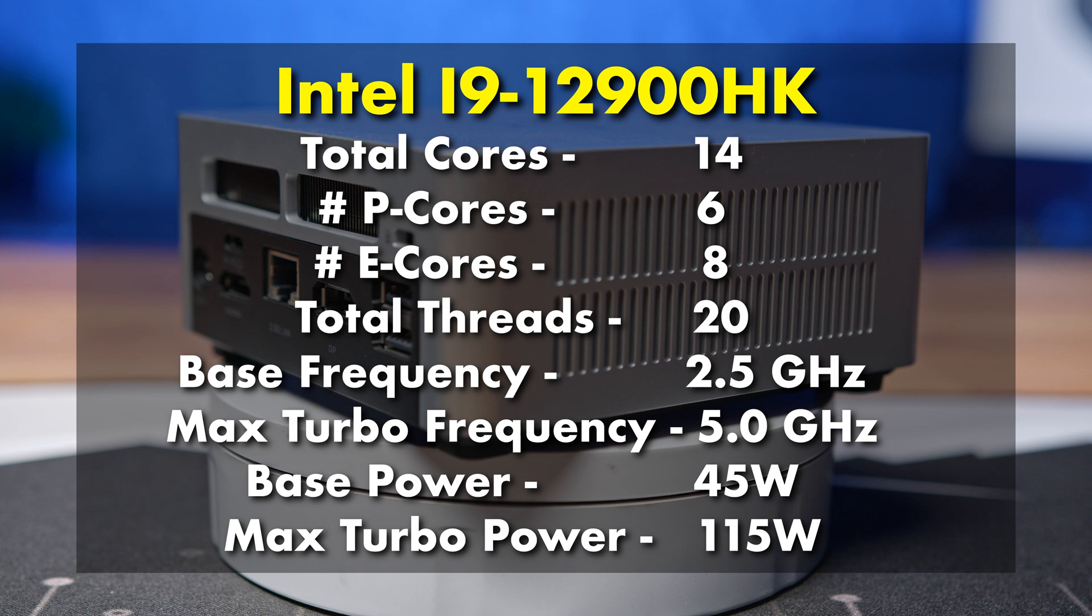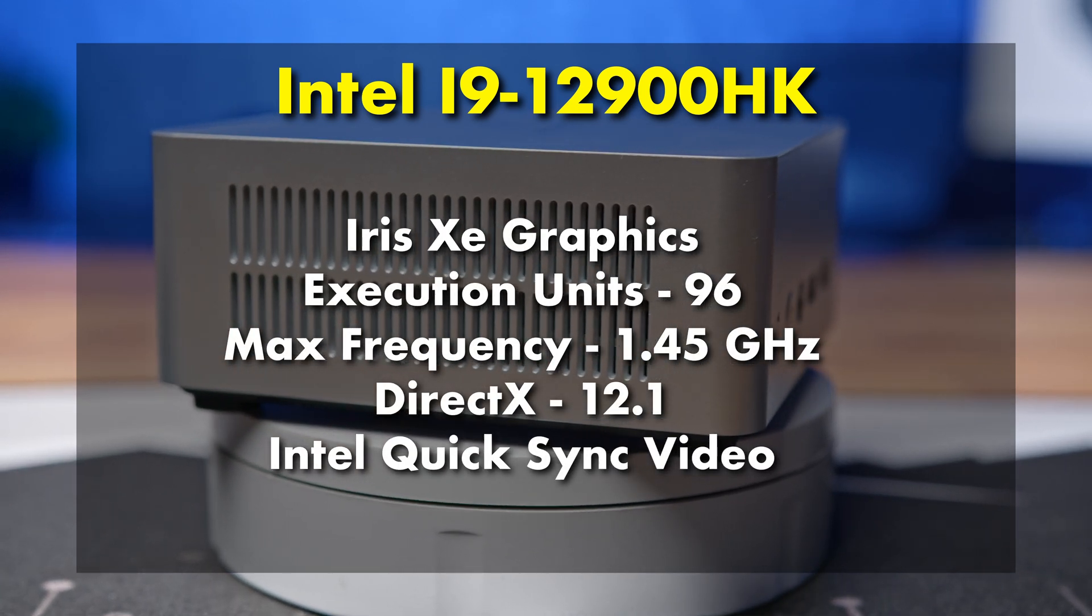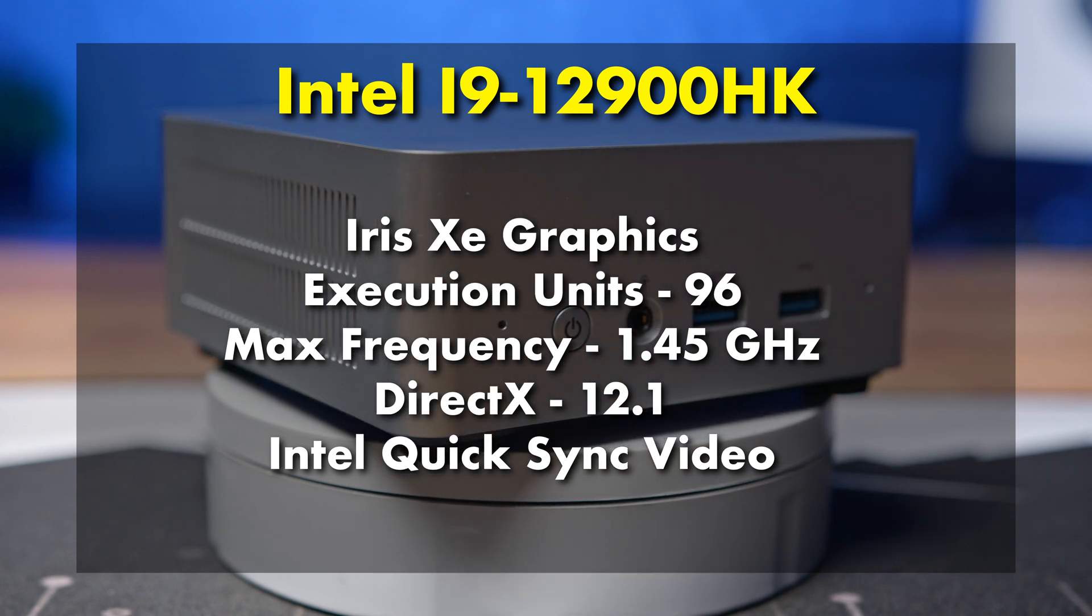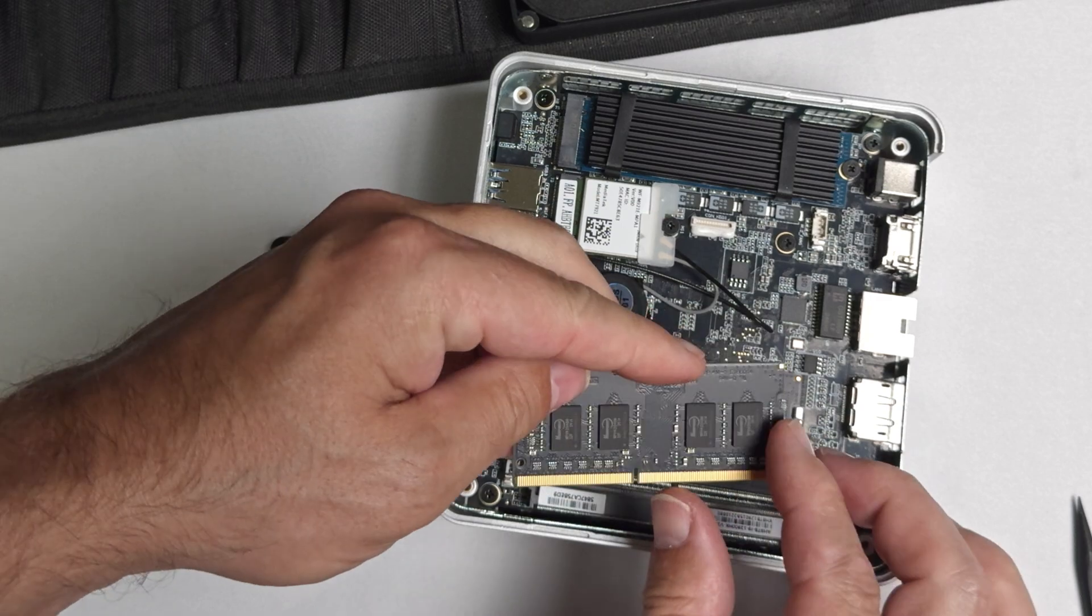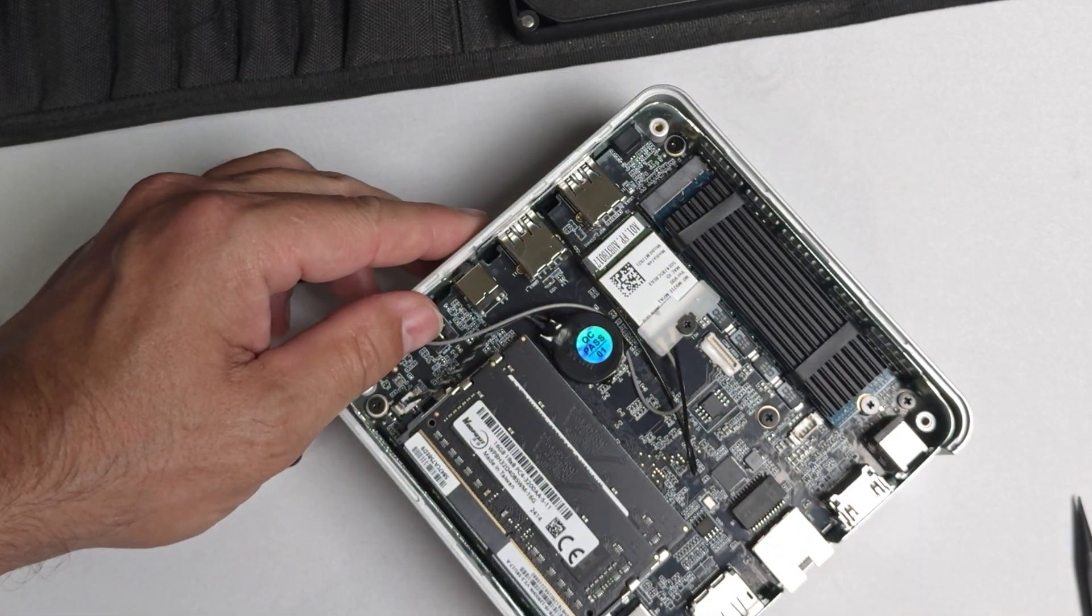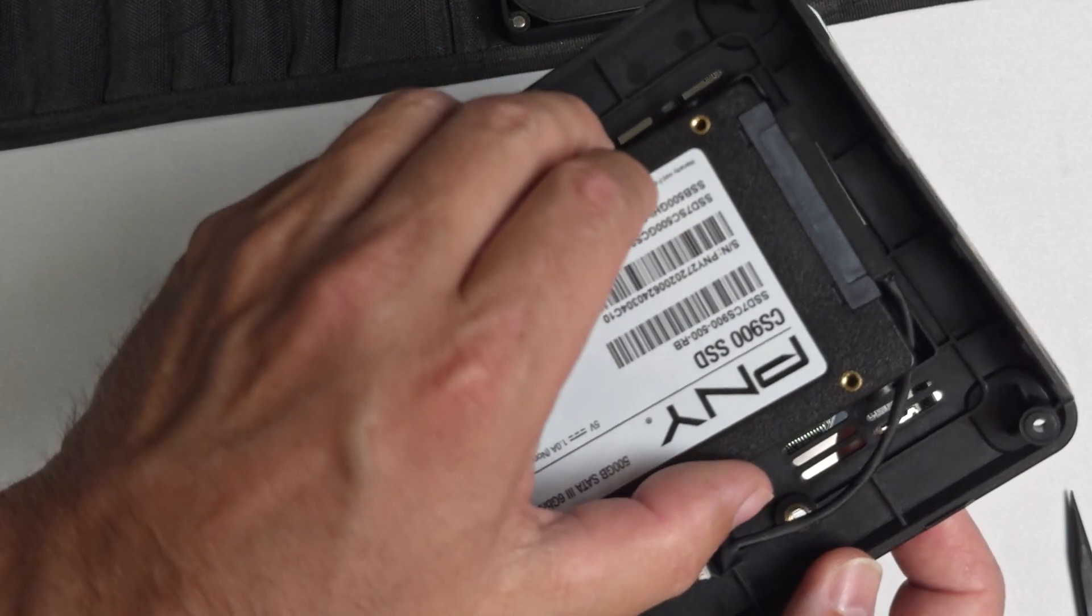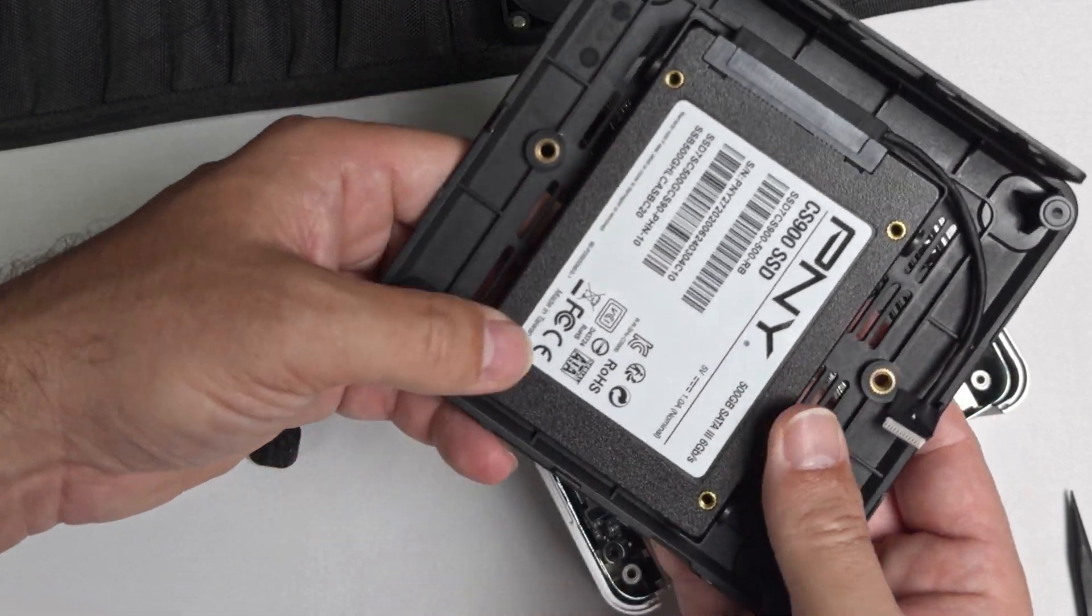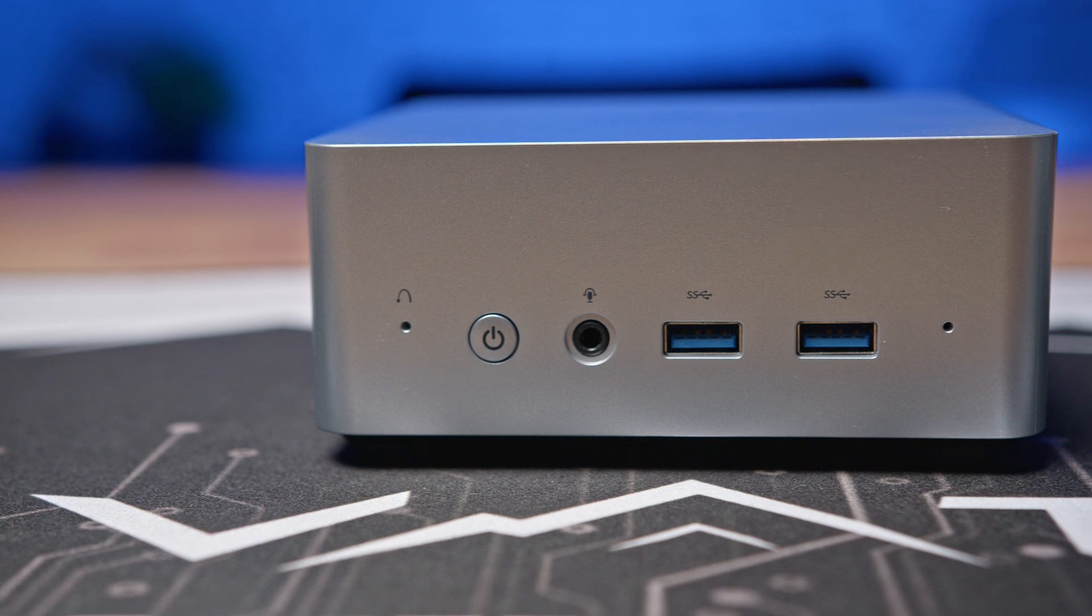For graphics, the 12900HK has an integrated 96 EU Iris Xe based iGPU. This model comes with 32 gigabytes of DDR4 memory and a 512 gigabyte PCIe Gen 4 M.2 NVMe SSD, with the option to install a second 2.5 inch SATA SSD.